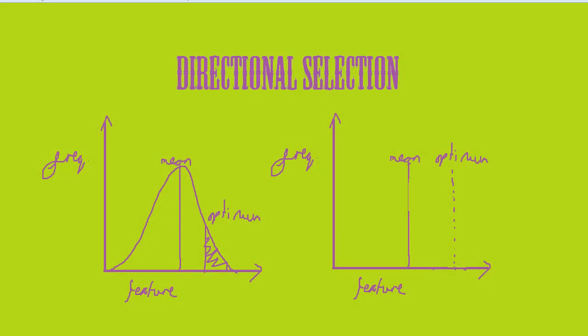There are two main types of selection: directional selection and stabilising selection. The first type is directional selection. Directional selection favours individuals that vary in one direction from the mean of a population. For example, if it was fur length in a cold place, the animal with longer fur would be favoured. This is the optimum, and the optimum differs from the mean.